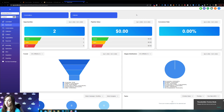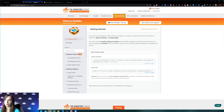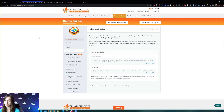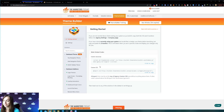First of all, we have a theme builder. This is called Marketer's Toolkit — use my link because you're going to get a discount you're not going to get anywhere else. The theme builder is super simple. You just install one line of code into GoHighLevel and then you can get going.